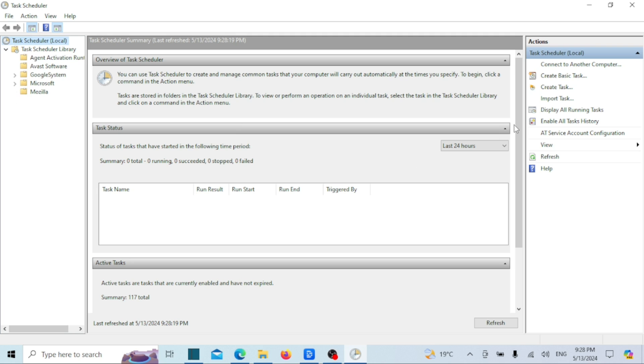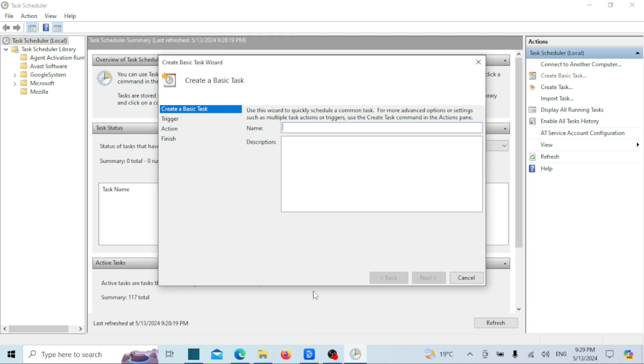In the task scheduler library, click on create basic task in the right-hand menu. Name your task, something like auto shutdown or anything you want.